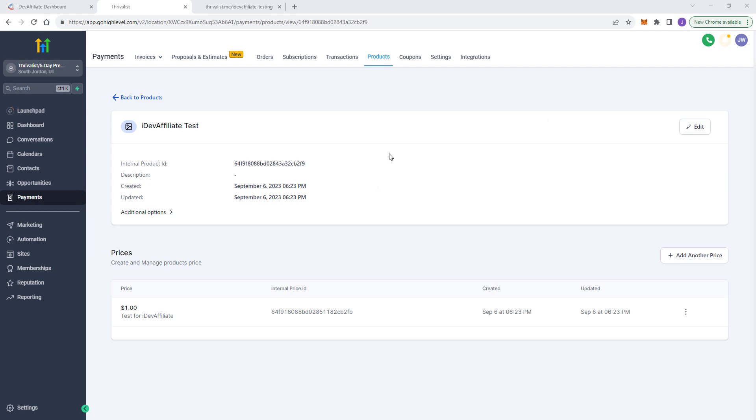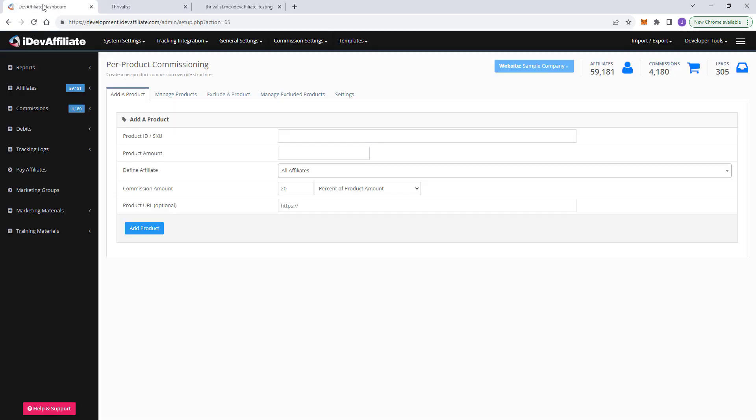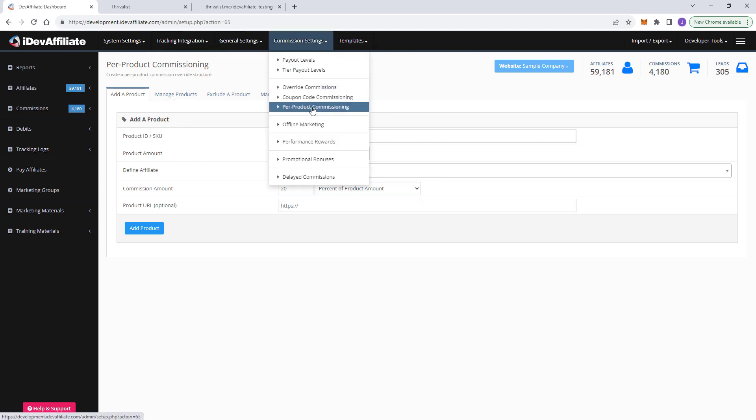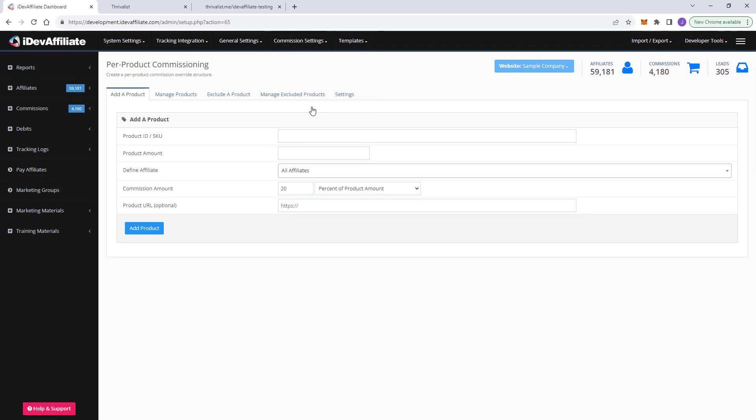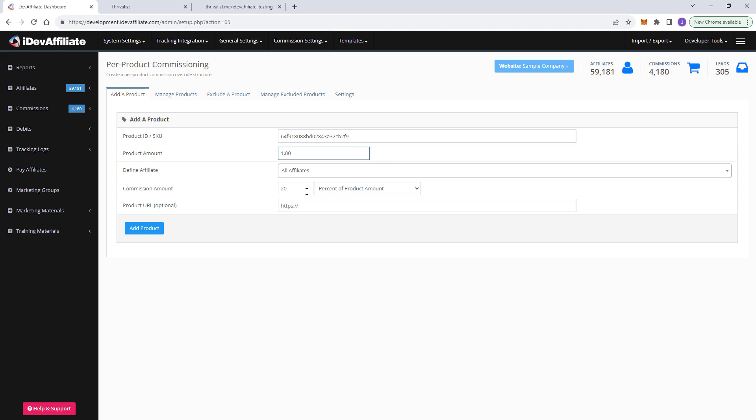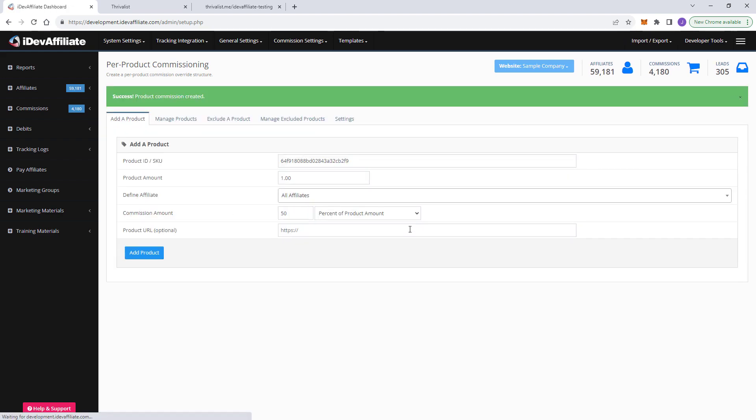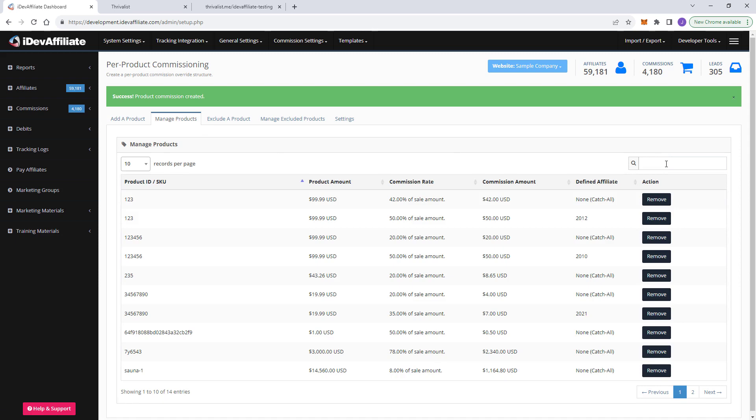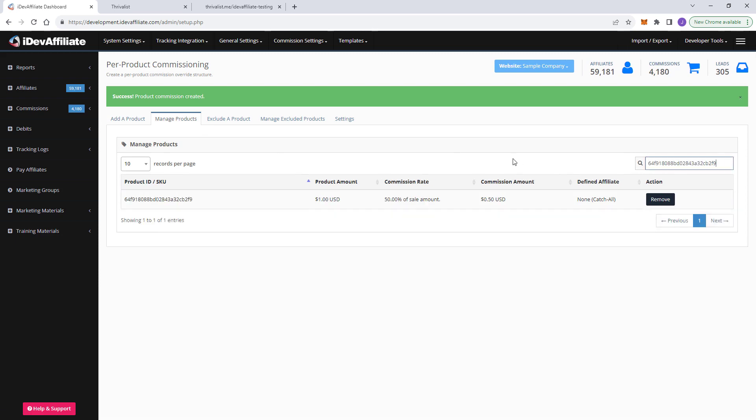I'm going to show you how right now. So first thing you want to do is go to your products, go to payments products. You'll have your list of products. I'm looking at my product here that we've been using for all these tests, the $1 test for iDevAffiliate. You'll notice right here, you have an internal product ID. Go ahead and copy this ID. What you want to do is come over here to iDevAffiliate and you want to go up here to commission settings and then per product commissioning here in this list for the product ID or SKU. You're going to paste that right in now for our product amount. I happen to know it's $1 and I'm going to define my commission rate right here. I'm going to say on this one, I want 50% commission. Okay. So I'm going to add the product and now I can look at all my products I've added. I can actually find that just by popping this in the search. Okay. So we know it's there. We can tell it's $1 50%. It's going to pay a 50, 50 cent commission.